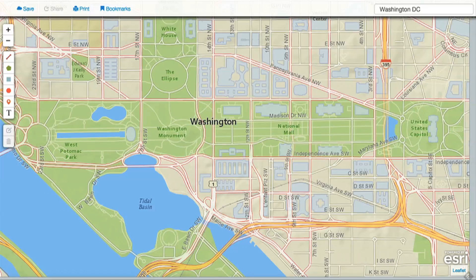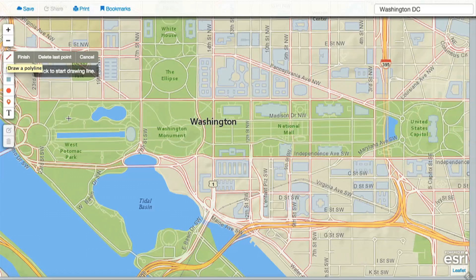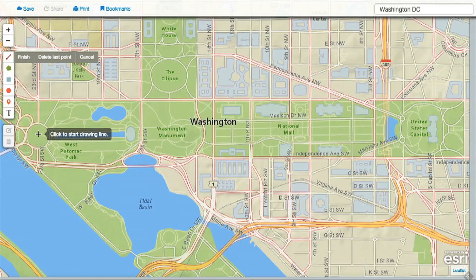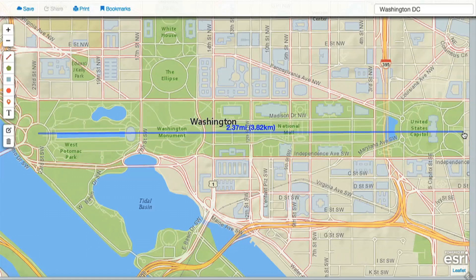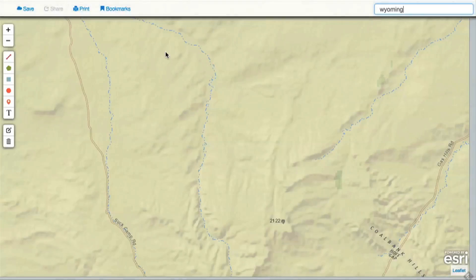Using the line tool, you can draw multi-line segments and measure distances at many different scales. For example, I can measure the total distance across the National Mall in Washington, D.C. when planning a walking or biking tour while visiting the city. Or I can measure the distance across Wyoming to learn more about the geography of that U.S. state.